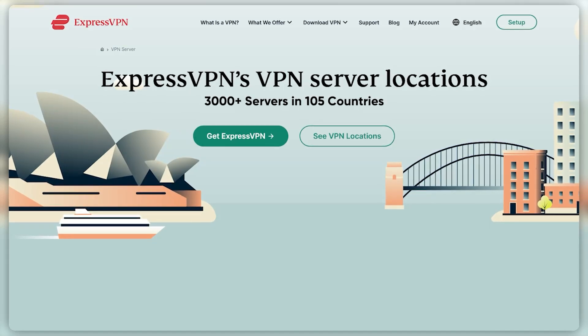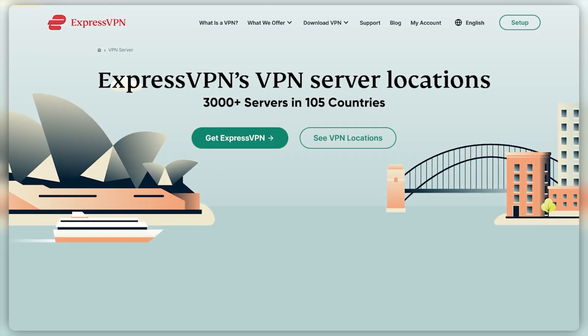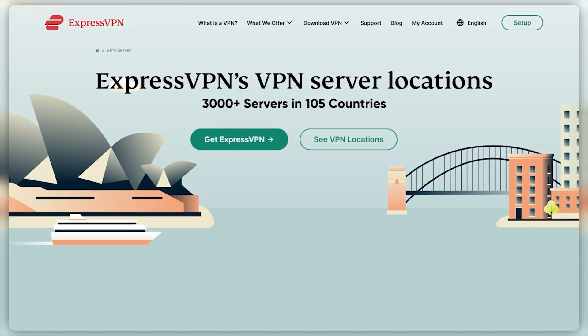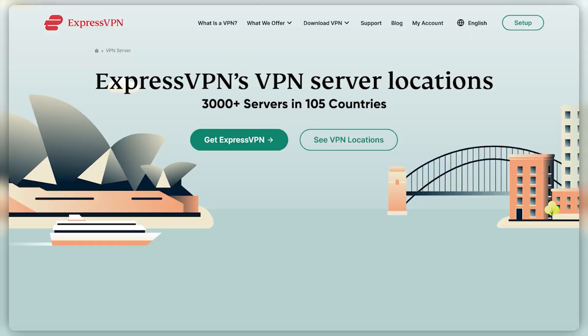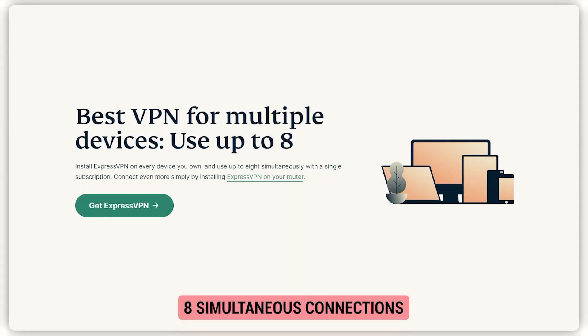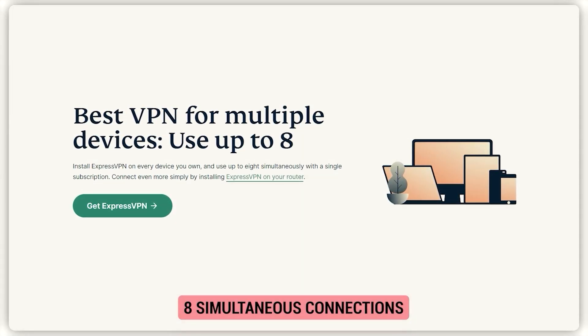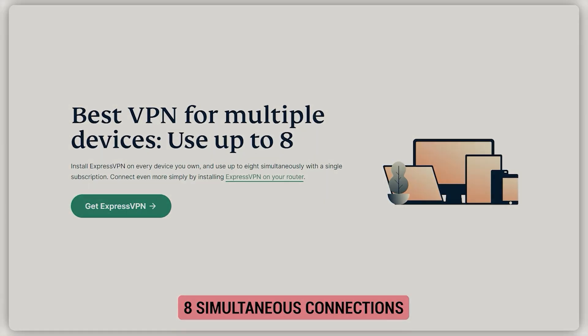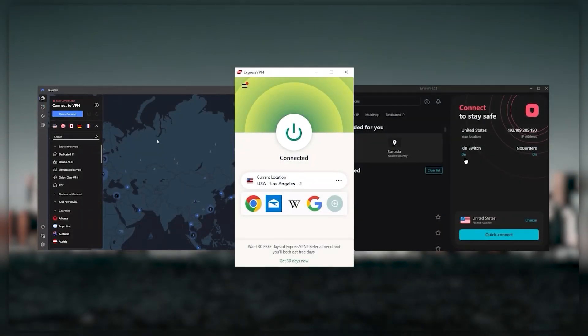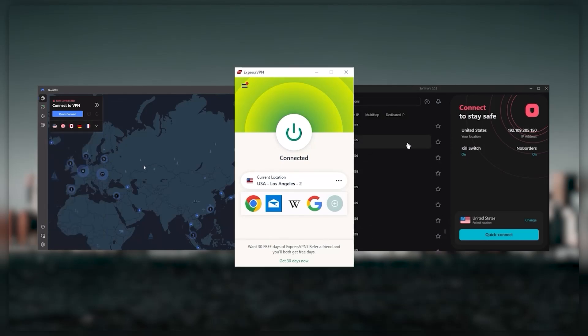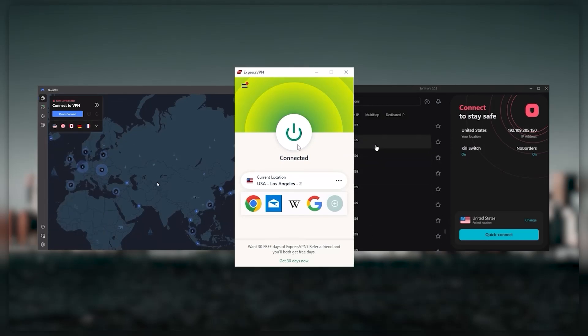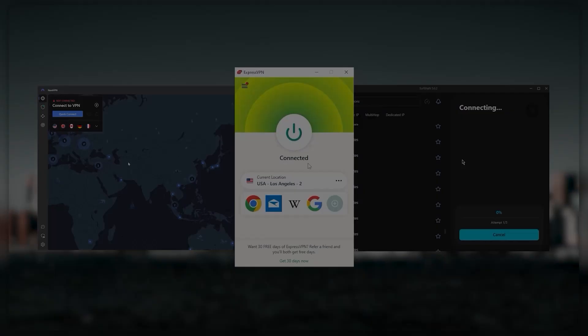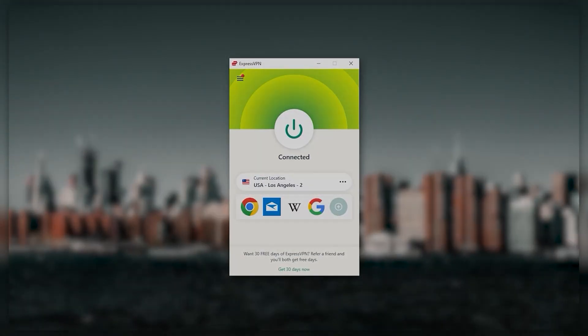It has over 3,000 servers in 105 countries, which is a big number of countries allowing you to easily access content from all over the globe. Plus you can secure up to eight simultaneous connections per account and it's compatible with most devices. Ultimately, whenever people ask us what the best most reliable VPN is and don't mind spending a few extra dollars to ensure the highest levels of reliability, ExpressVPN is my go-to choice for those looking for a premium VPN.